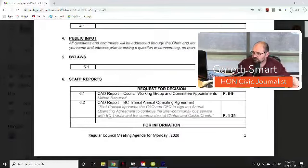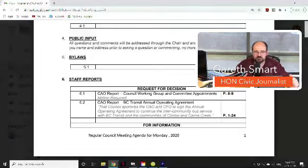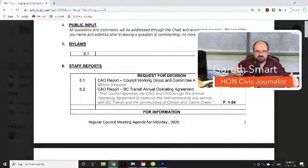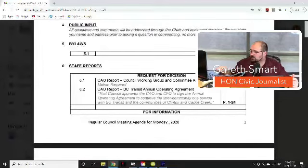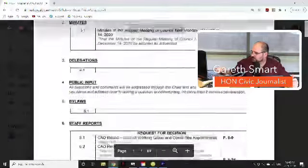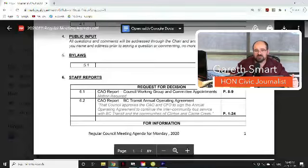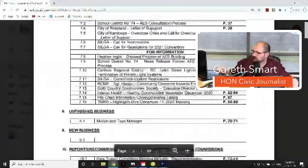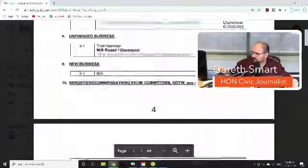What typically never gets talked about — because it's assumed that if people are interested they'll look at the agenda — is that councils never really go into detail about what they're discussing or making decisions on. For example, in a meeting they would say 'item 6.1, what is Council's discretion on this?' and everybody would vote and move on without explaining what 6.1 means. We're going to take a look at a few things like that, starting on page 8.